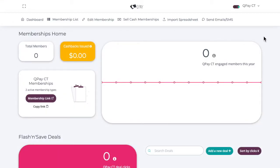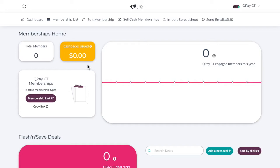This is the memberships homepage. Let's proceed with creating a new membership. At the top of the page, I can see the item edit membership. If you haven't got any memberships already, this will simply say create membership. We're going to click on that.